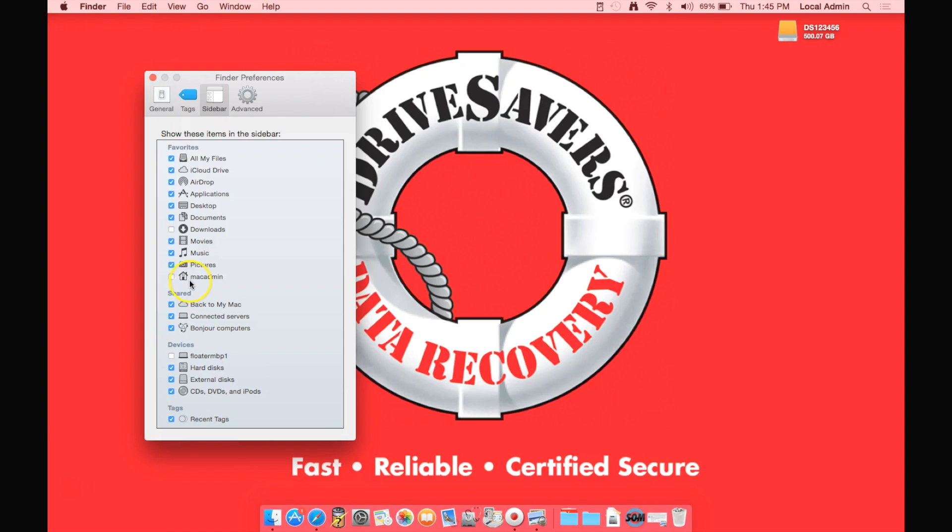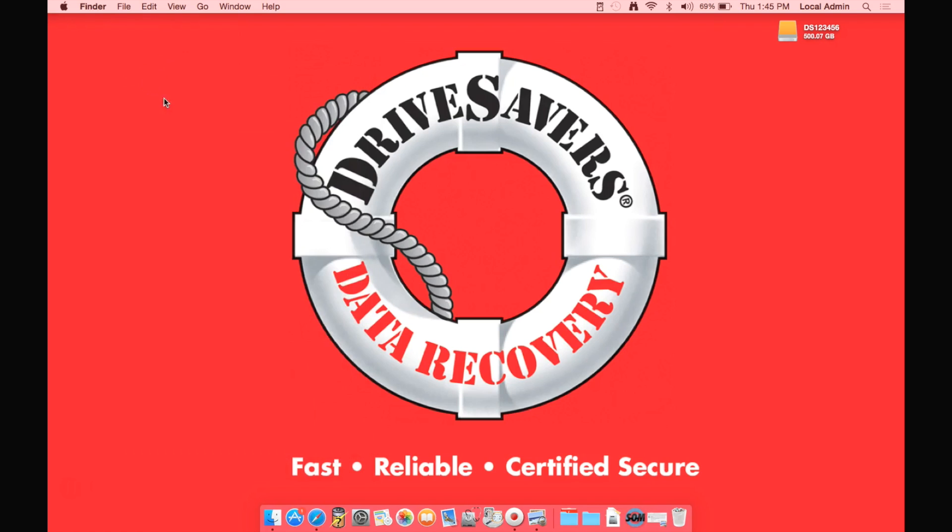We're also going to come up here to your user. That will be the item with the house icon and make sure that that one is checked as well. Then go ahead and close that window.